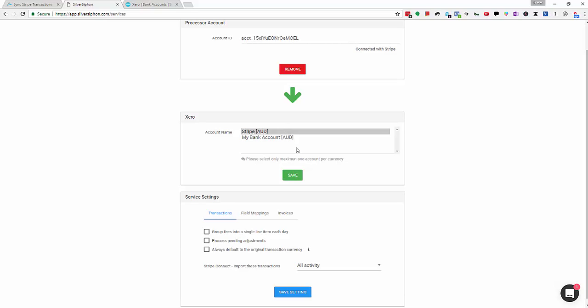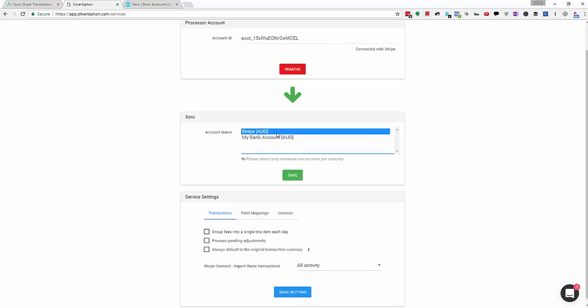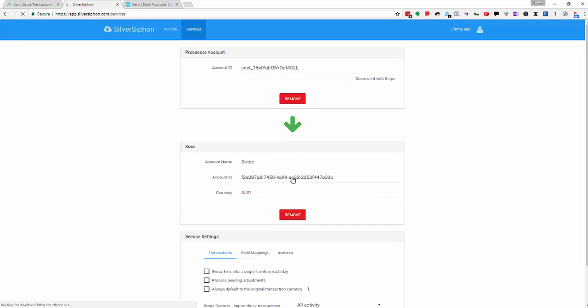You might have Stripe AUD and Stripe USD. Just hold the control key and select multiple accounts. But in this case we're just going with one and save. And that's it, that's the basic setup for SilverSiphon.